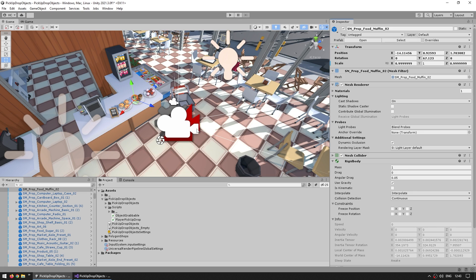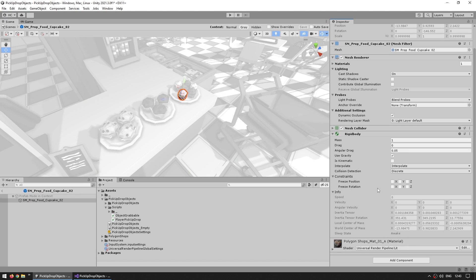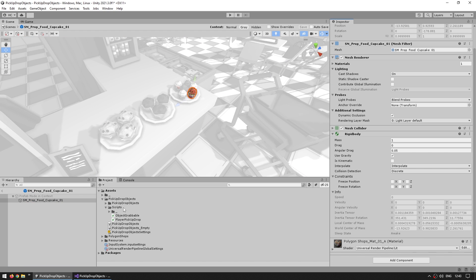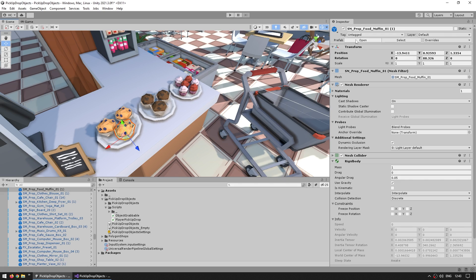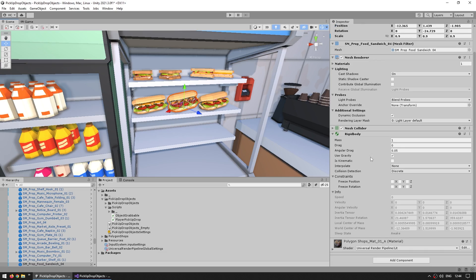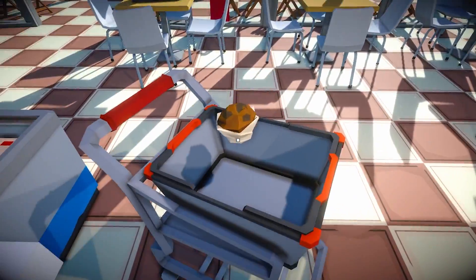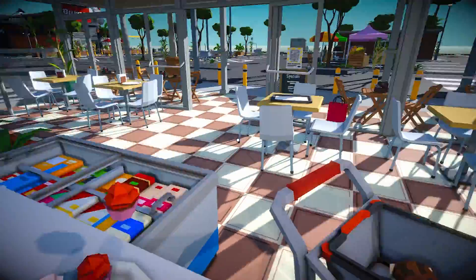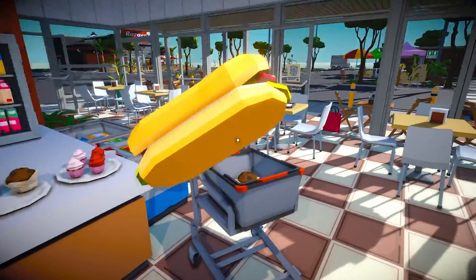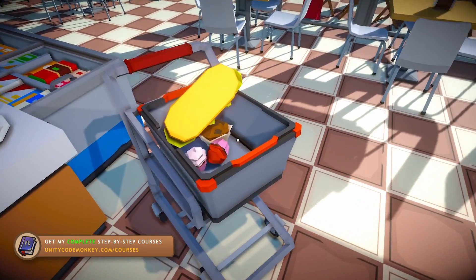Now all we need is to attach this script to any objects we want to pick up. Let's go inside the muffin prefabs and attach the ObjectGrabbable component - that's it. Let's do the same for the other muffin prefabs and the sandwiches. Now I can pick up a muffin and drop it in my shopping cart, pick up another one and drop it in, pick up a muffin and drop it in the bucket, and pick up a sandwich and drop it in the cart. There's a nice bucket with a muffin inside and a shopping cart full of food.